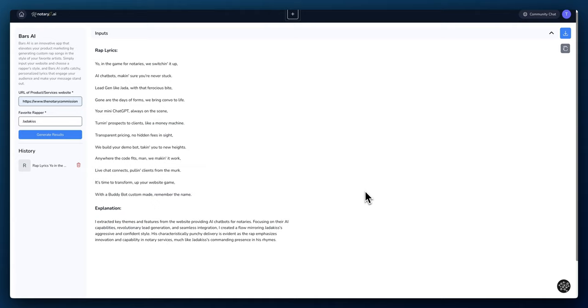Your mini ChatGPT, always on the scene, turning prospects to clients like a money machine. Transparent pricing, no hidden fees in sight. We build your demo bot, taking you to new heights. Any way the code fits, man.